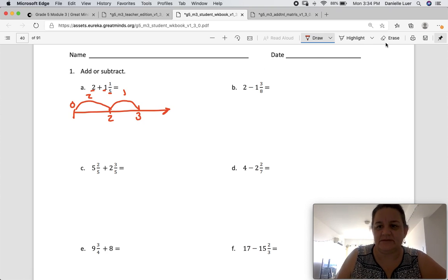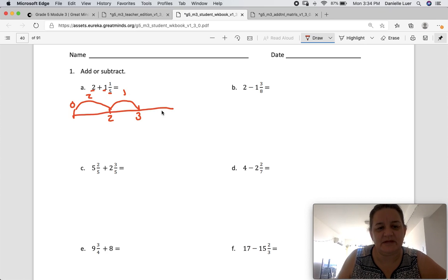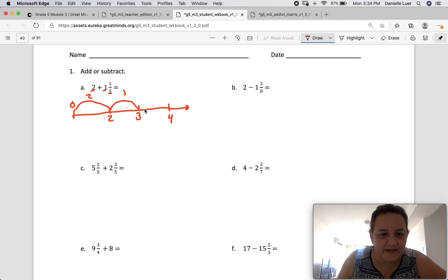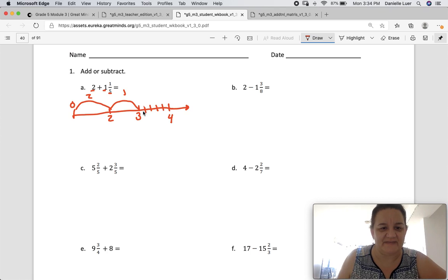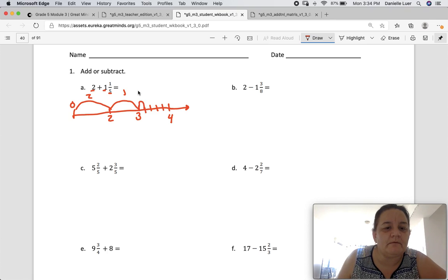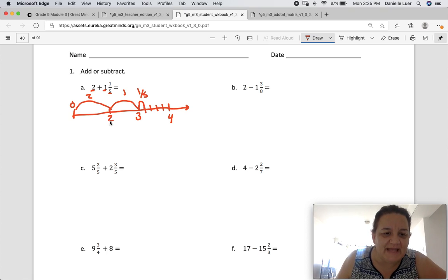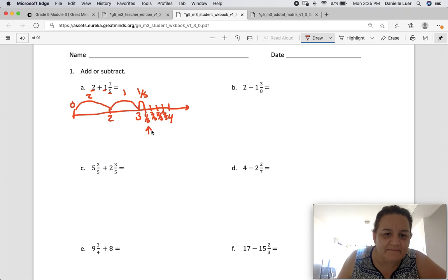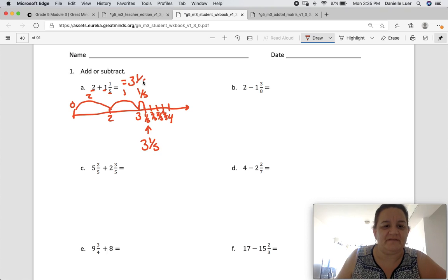And then 1 fifth. So between 3 and 4, I'm going to draw fractions up to 5. So that's 4 lines — 1, 2, 3, 4 — so I've got 5 spaces in there. And 1 fifth would be right here. So I've got 2 plus 1 plus 1 fifth, which would land me at 3 and 1 fifth. That would be 1 fifth, 2 fifths, 3 fifths, 4 fifths, and 5 fifths. And that's our answer right there. So our answer is 3 and 1 fifth.